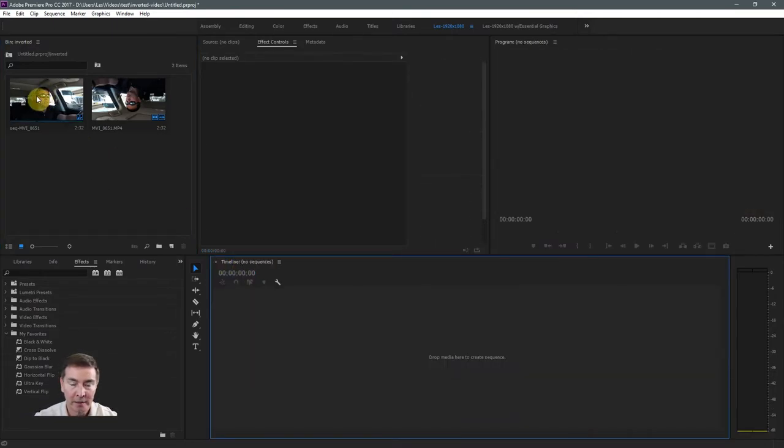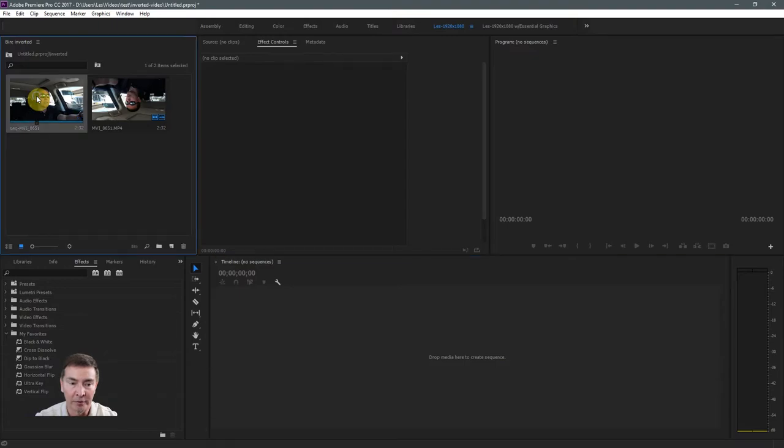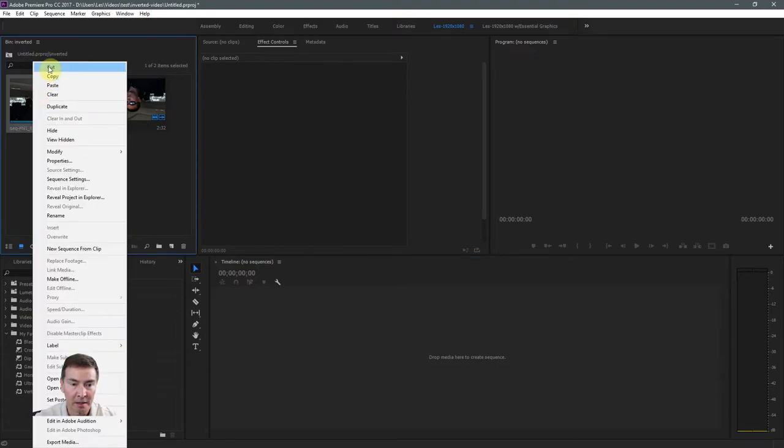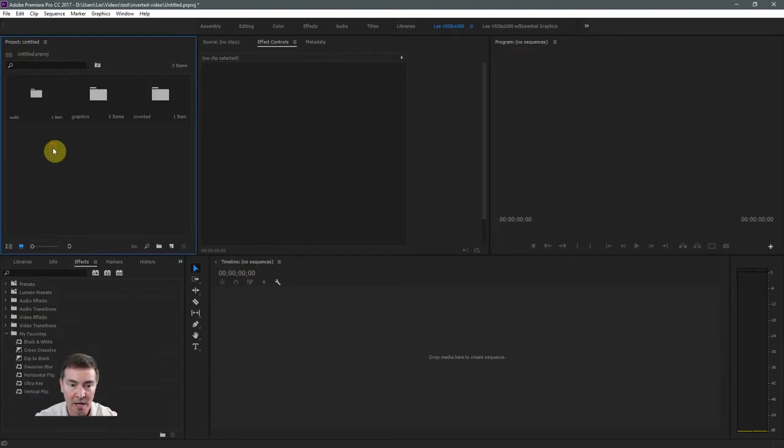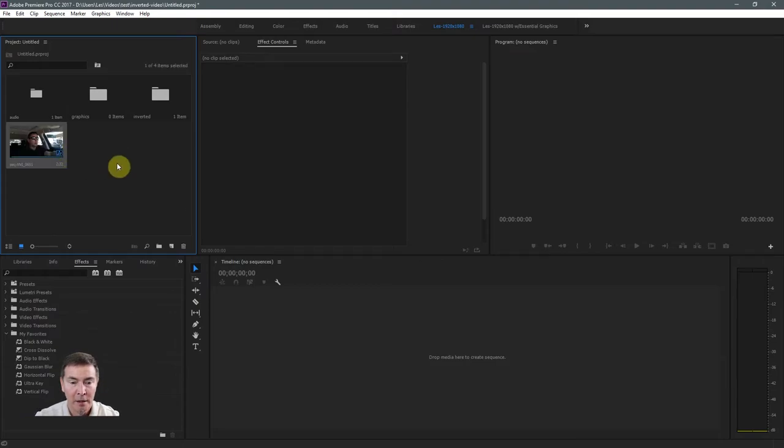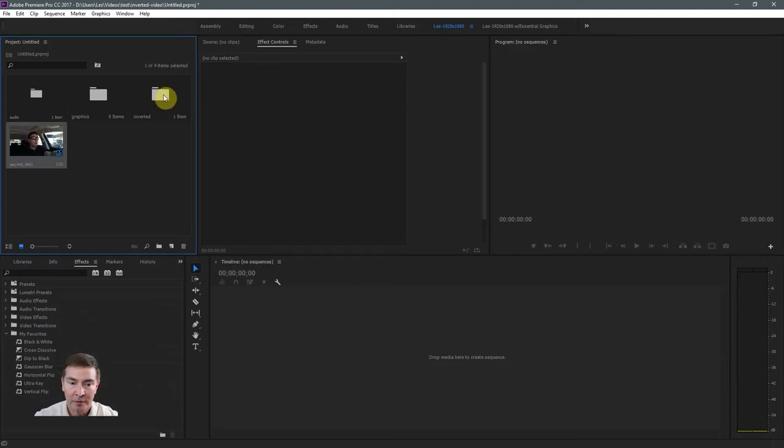Now I can close this sequence here. And I like to keep what I have in my master timeline, all those clips up in the top level of my folder. So I'm going to just cut this from this folder, go back up to the top level and paste it in.